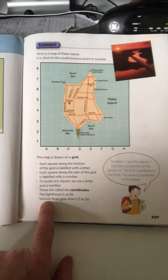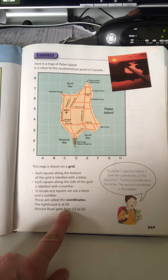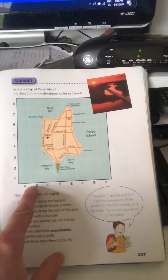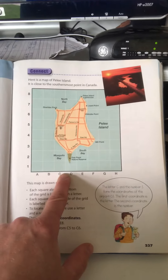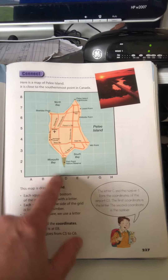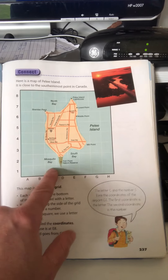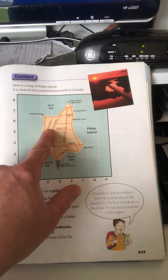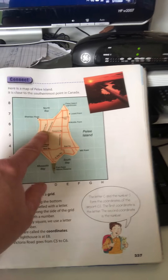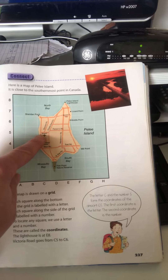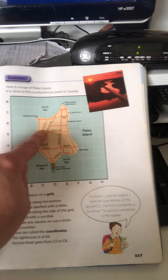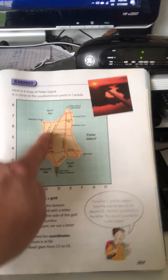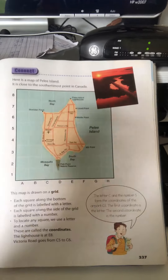Victoria Road goes from C5 to C6. If I go across to C, up 5 — 1, 2, 3, 4, 5 — there's Victoria Road, and it does go from C5 to C6. It goes up two lengths.